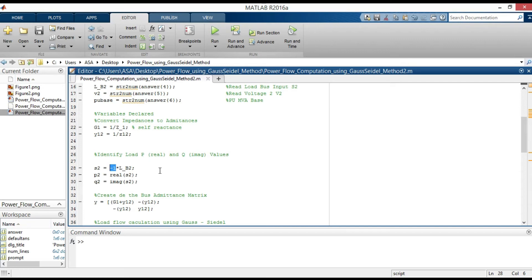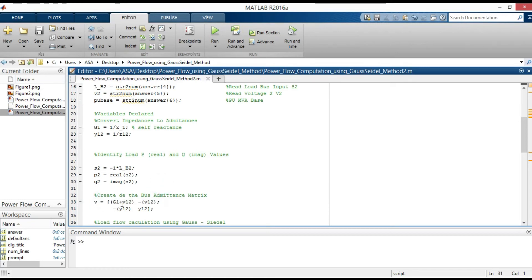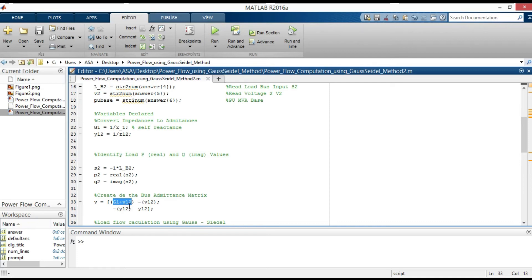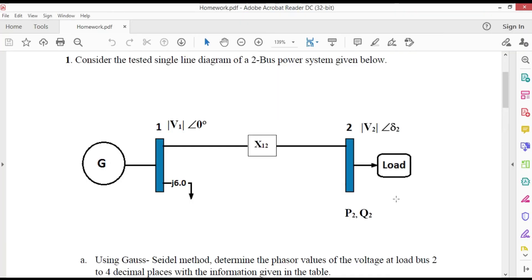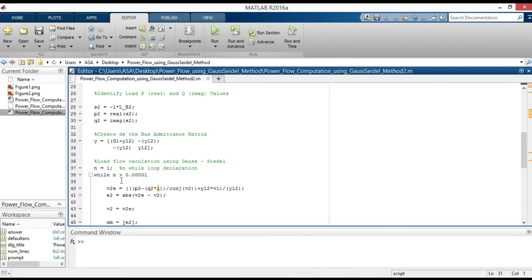And it is also given as negative value. This is the bus admittance matrix. Y11 includes the admittance to ground of line-charging susceptance G1 and admittance Y12. Here Y12 is equal to minus Y12. And Y21 is equal to Y12 because there is no self-susceptance.